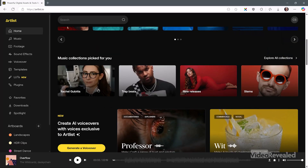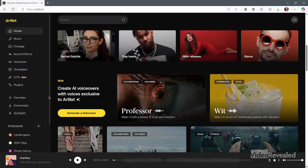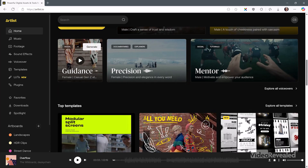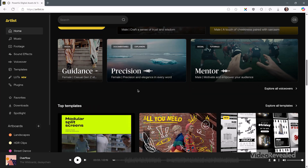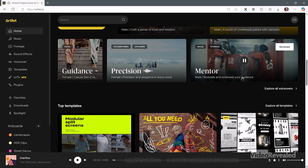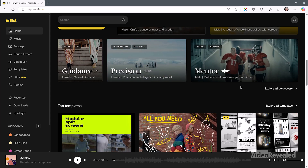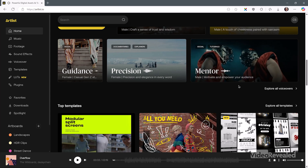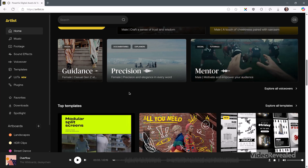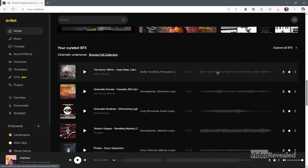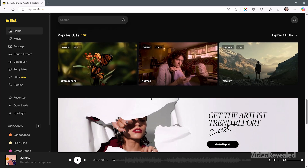Here's some more music collections. And you can now generate voiceovers — AI voiceovers that you can generate. I'll play this quickly: 'In the frozen Arctic, amidst the serene beauty of sunlit ice.' Sounds very real. And there are some templates that you can download. Lots of great stuff.